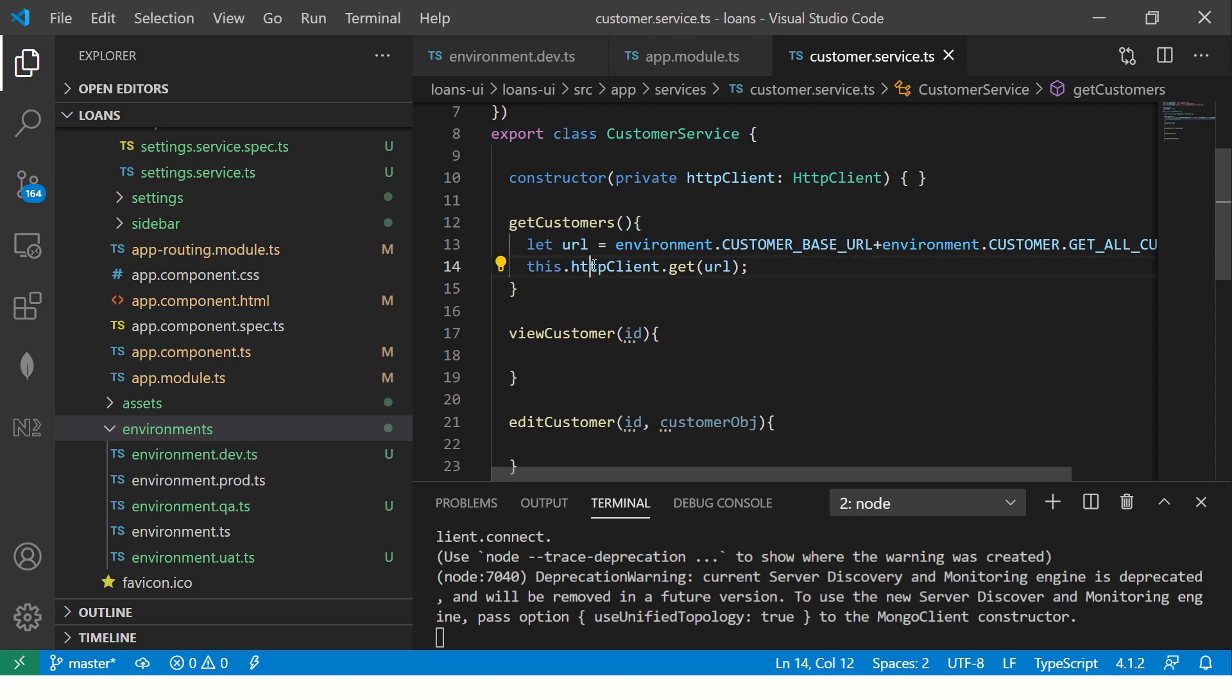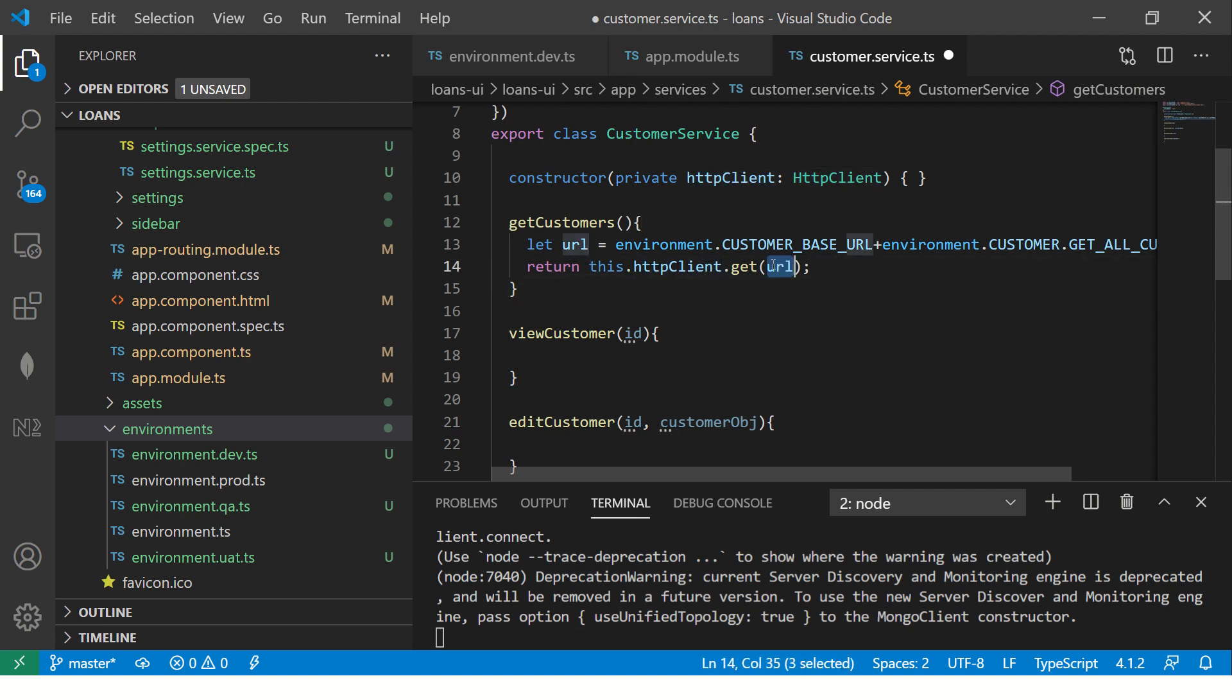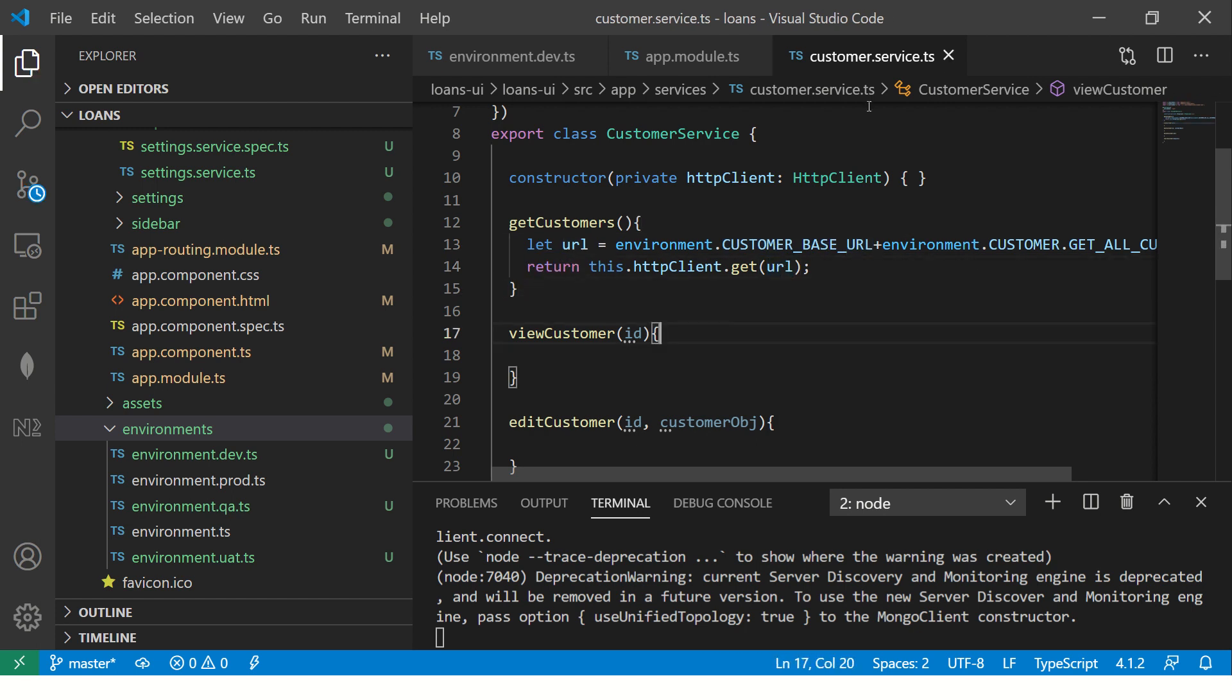Here I am saying this.httpClient.get URL. Once we do that, all I am going to do is return it. Now we will modify this later in the coming episodes because the idea is to just get the CRUD working without observables. We will do that. We will convert all of this into observables into special models that we want to attend. But that's for the next episodes to come. For now, all I am saying is make a request to the URL which is this customer URL and return the data that we are getting. This was for the customer service.